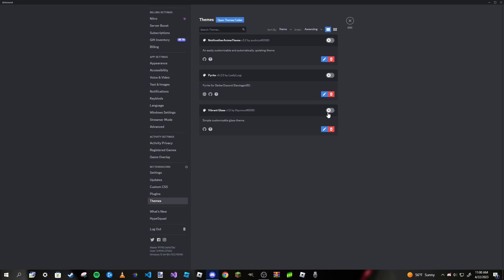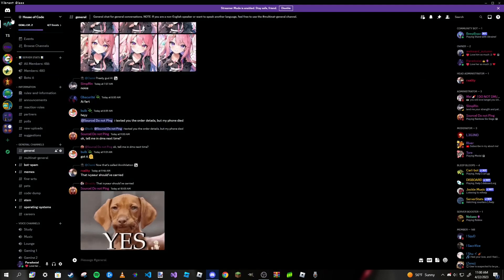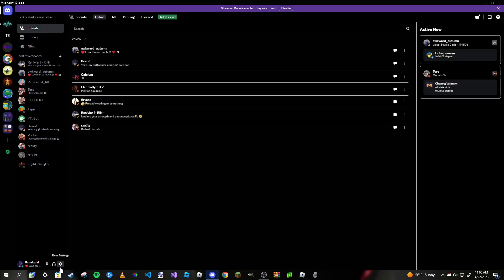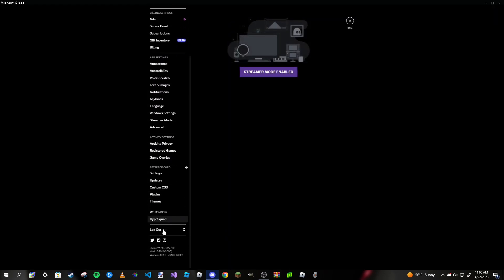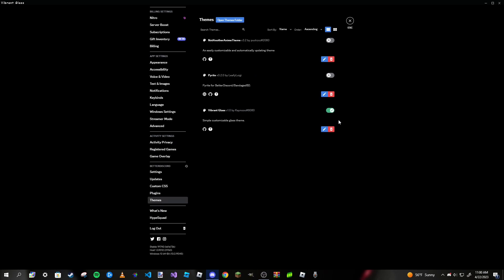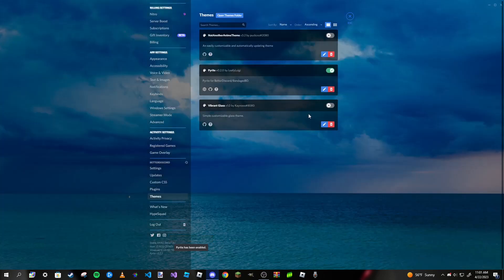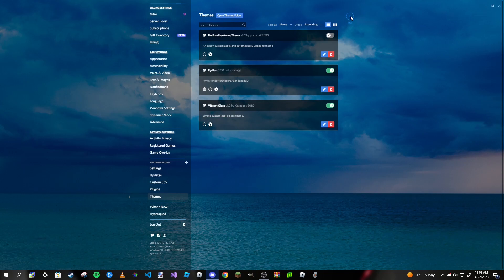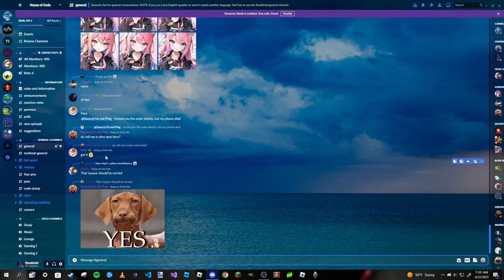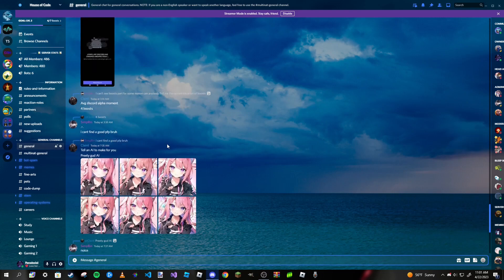However, with the next theme, I can fix that, which is Vibrant Glass. Upon toggling this on, it doesn't really do anything—it just makes the entire screen black. That's because this theme is meant to be used with other themes. The cool thing about BetterDiscord is you can actually use multiple themes at once. If I turn Vibrant Glass on with Pyrite, it pops out the text more and makes things easier to read.